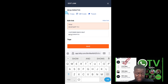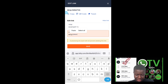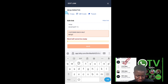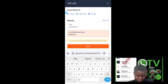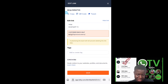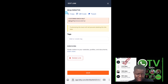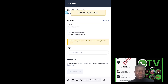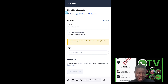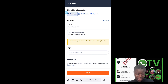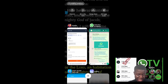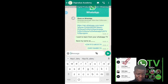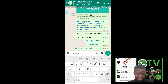Now customize the link — I'll type something like 'diggy-value-tv' to create a custom back-half. Click 'Save' and the customized WhatsApp link is ready. You can copy it and send it to your contacts on WhatsApp.